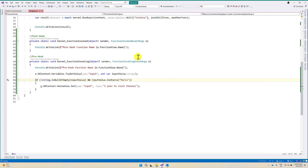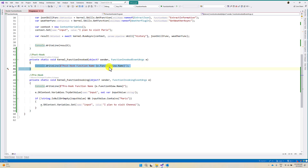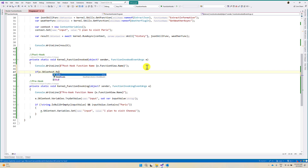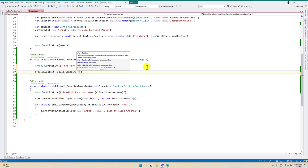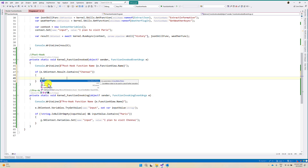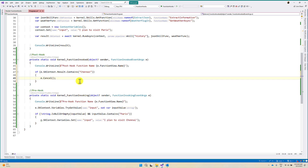If you want to cancel it — for example, after this function is invoked, if you want to stop further function calls — we can do that. In the post-hook, I am checking the condition: if skContext.Result.Contains('Chennai'), then there is no need to proceed to further calls. You can just cancel it. For that we use the Cancel function — that's it.